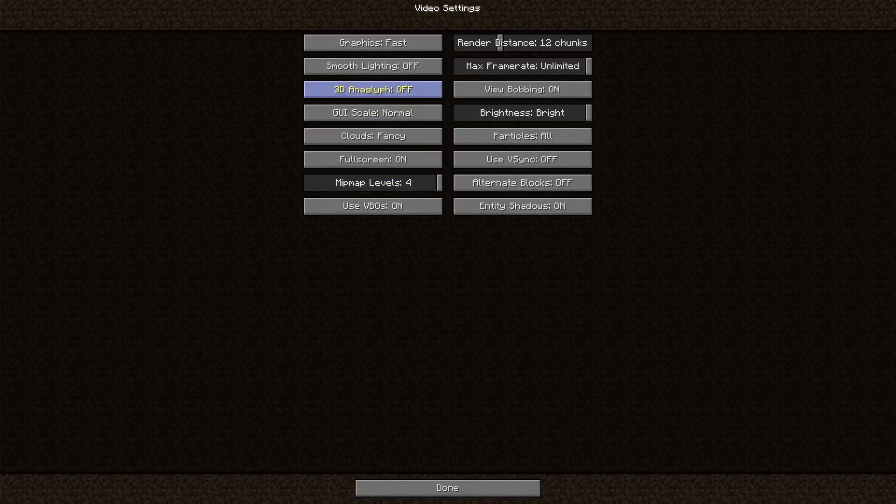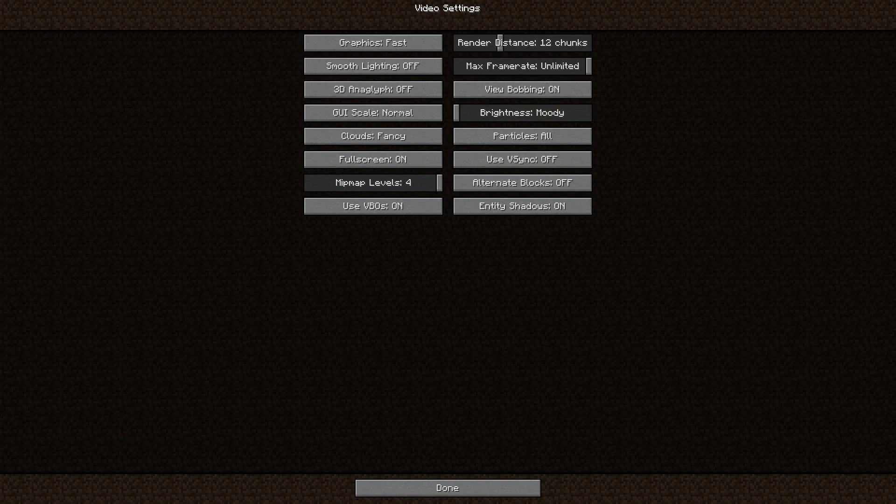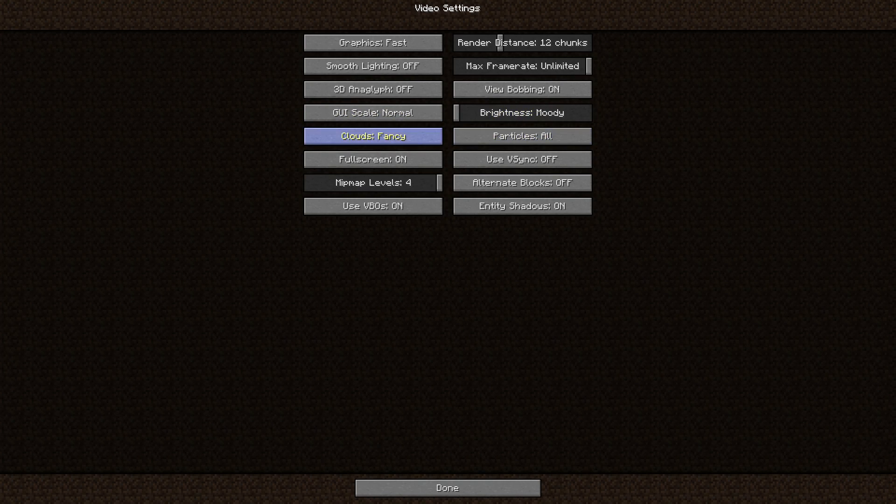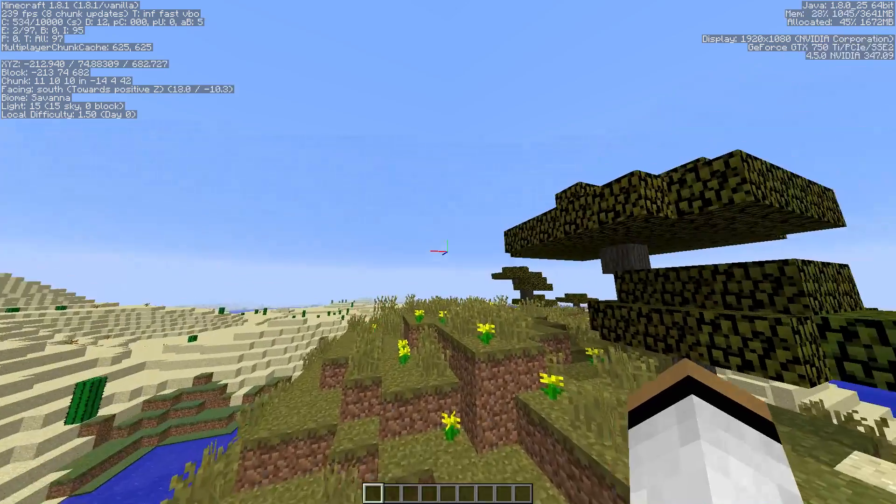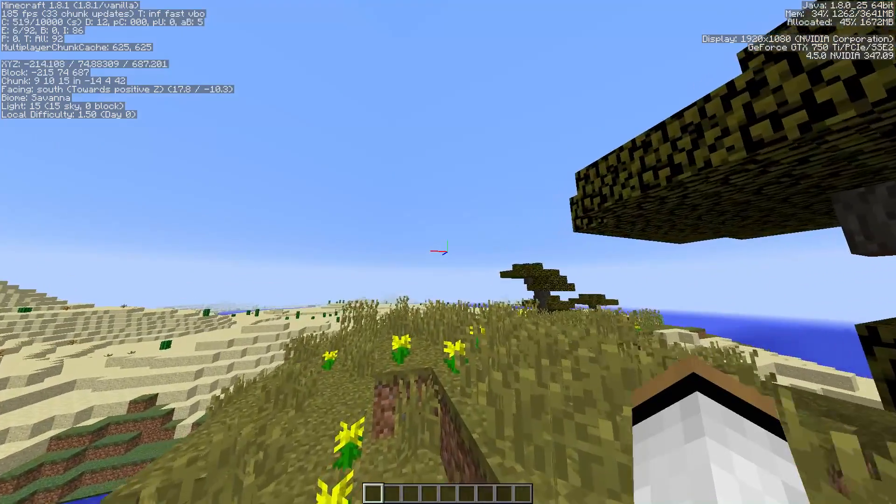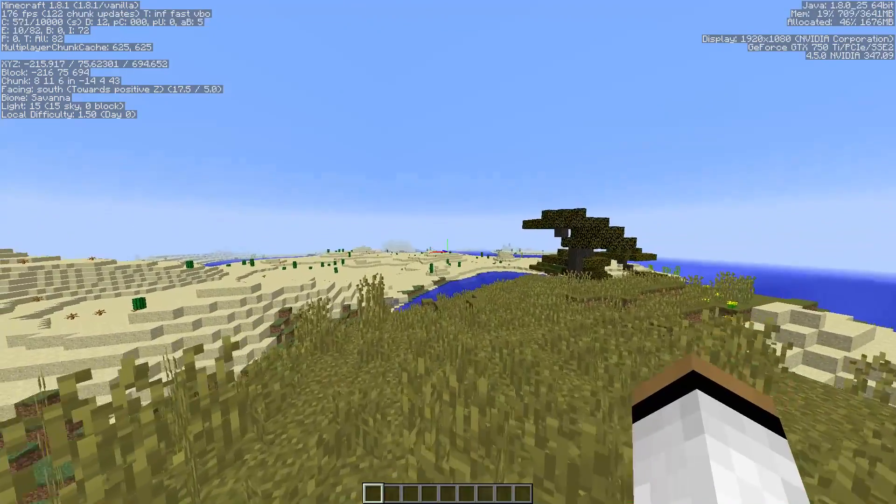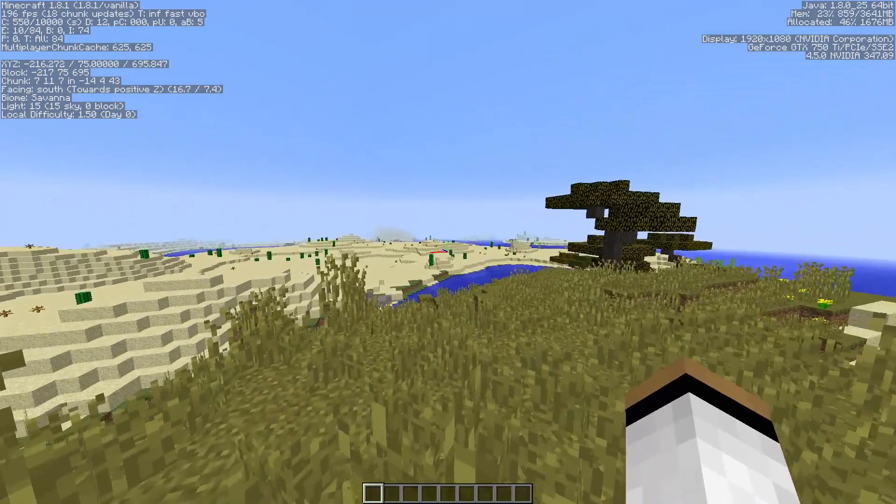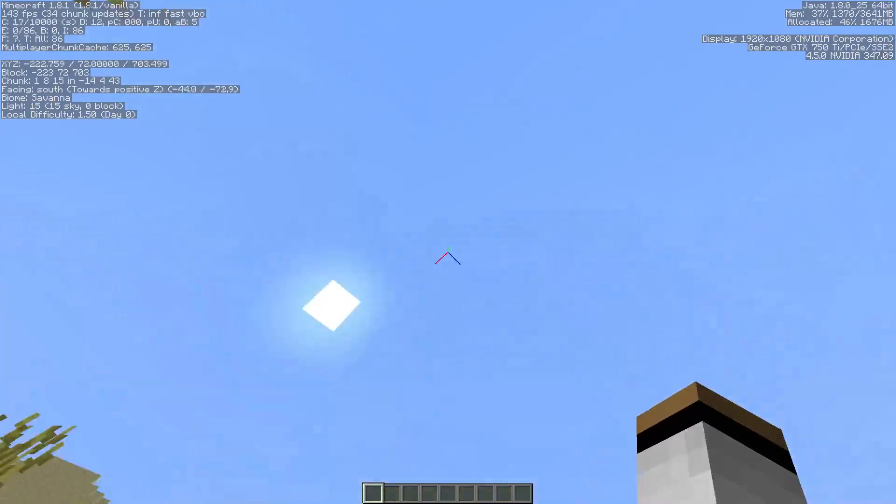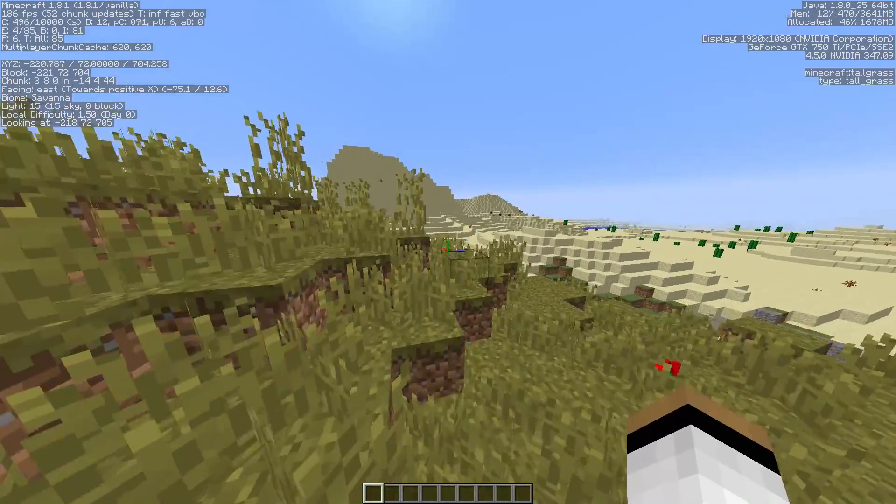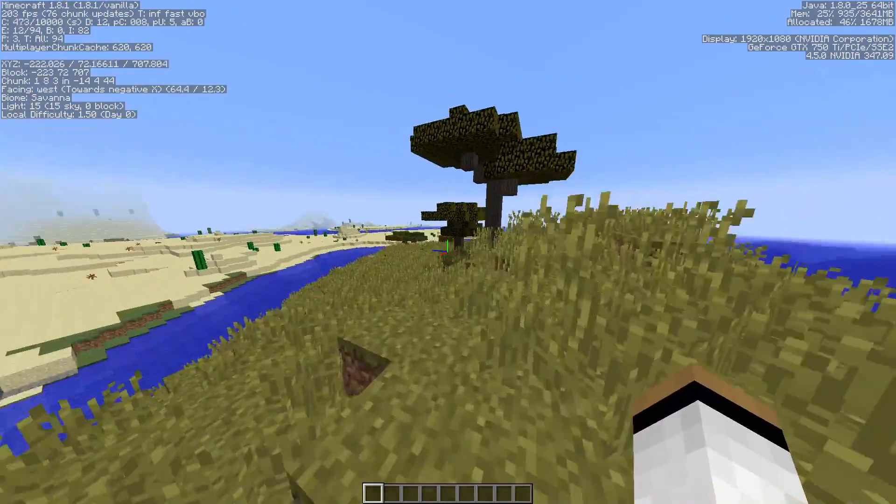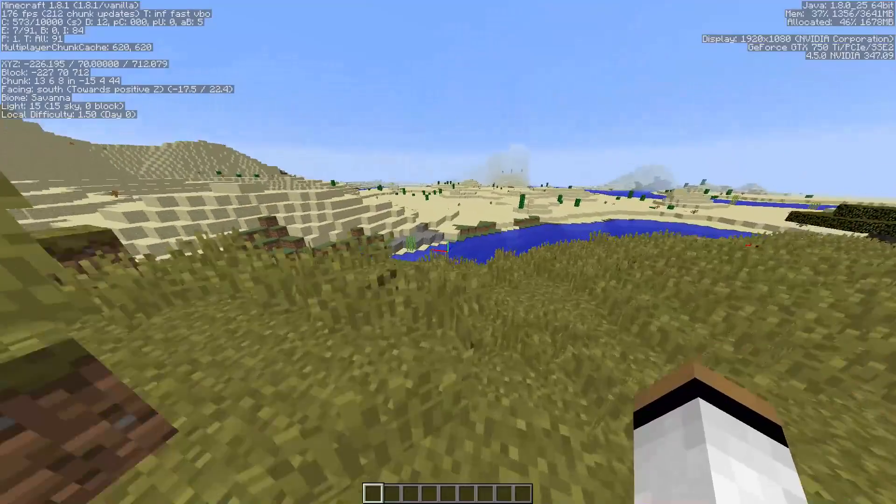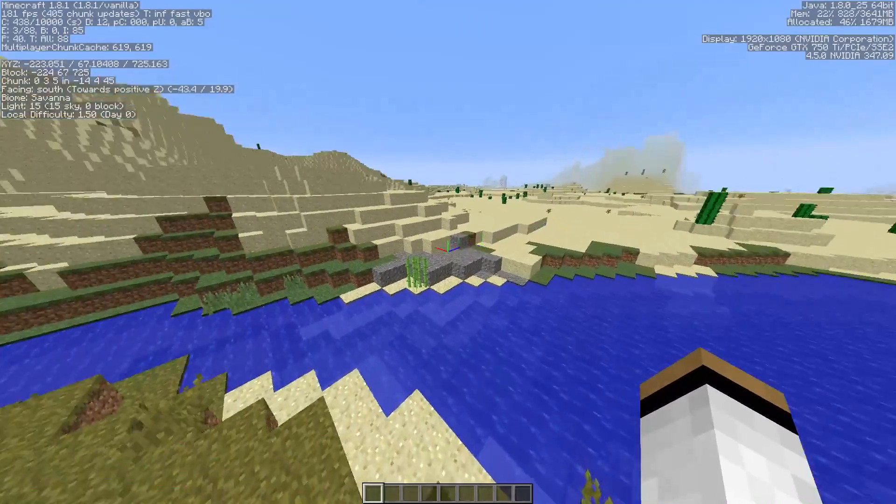You're going to go to Max Framerate, well no, Max Framerate doesn't really change anything. Brightness, that's really your choice. That doesn't change anything. Clouds, Off. This will give you not too much of a performance boost, but as you can see, I'm more stable. Well, once again, I am recording, so that changes everything as well.